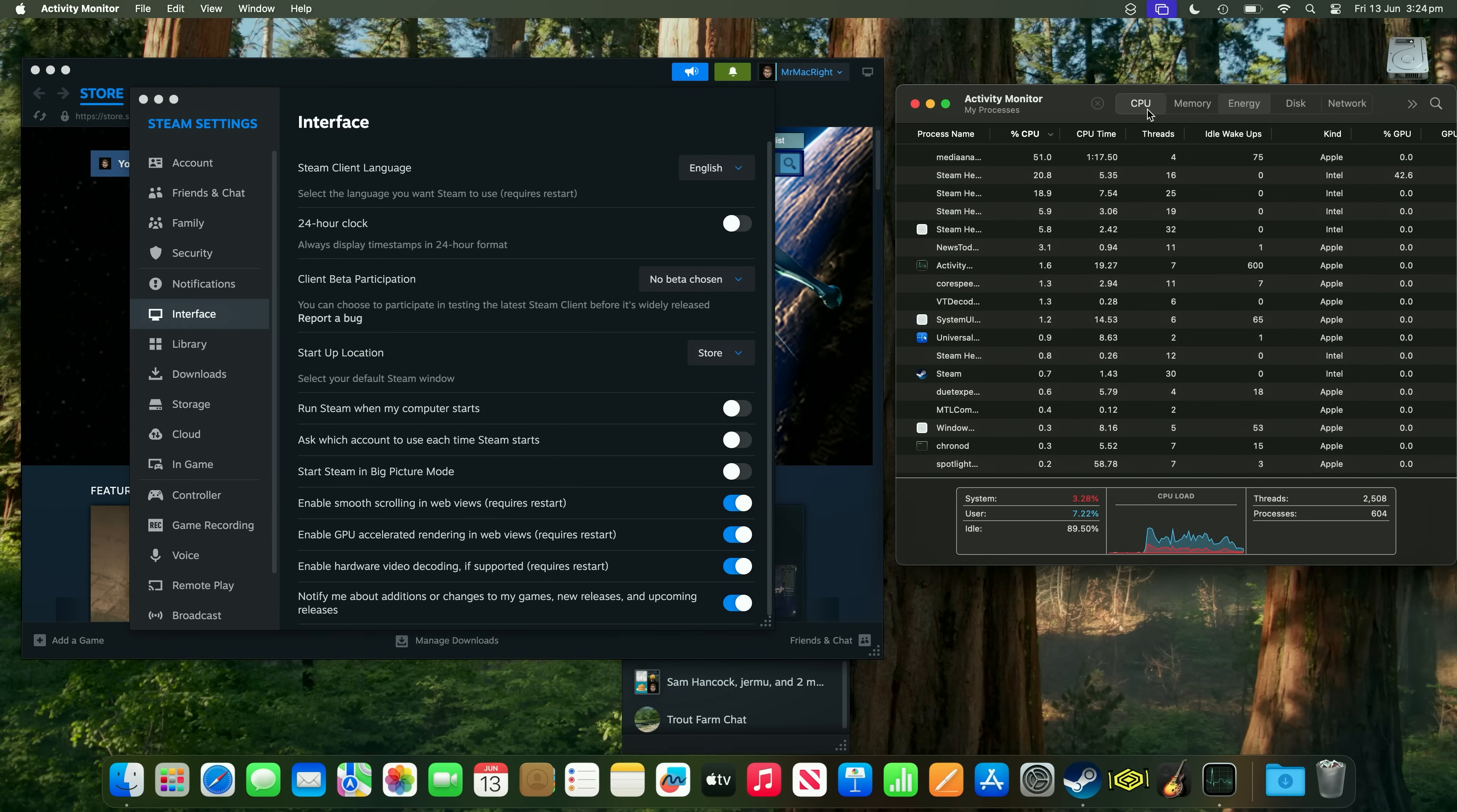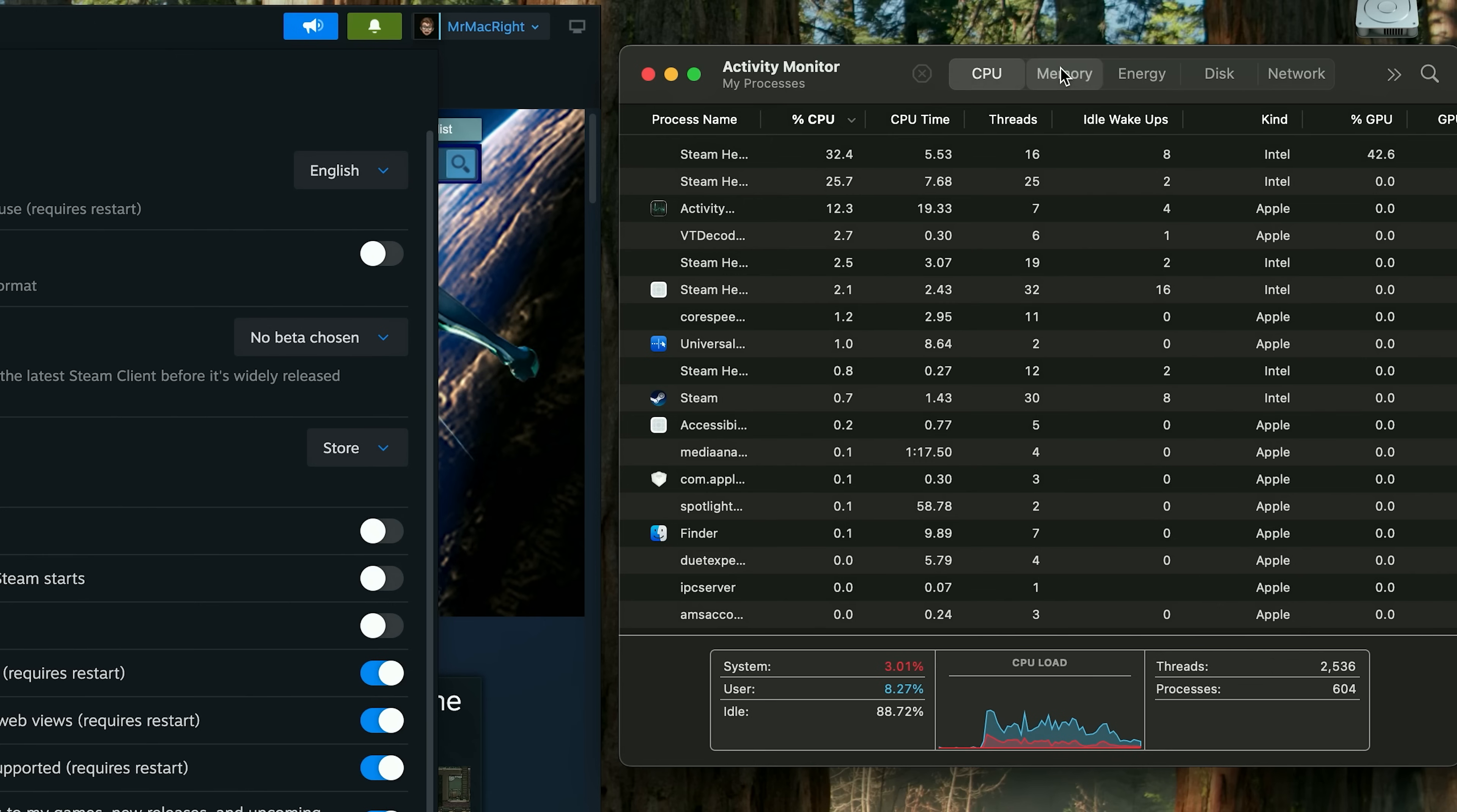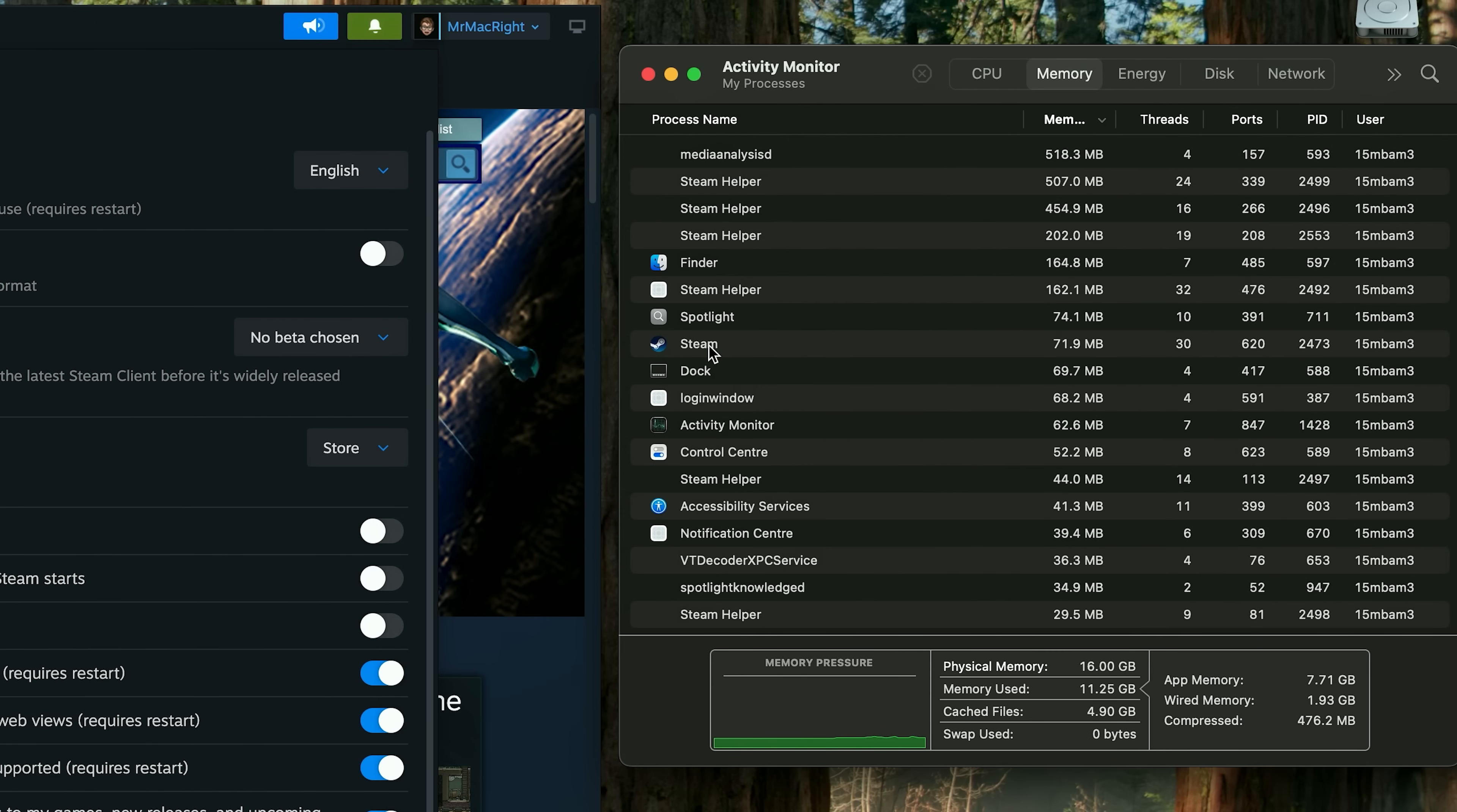But first, and there you can see it's Intel, and we can see the memory usage here. It's what's it right now, 71.9, 72.